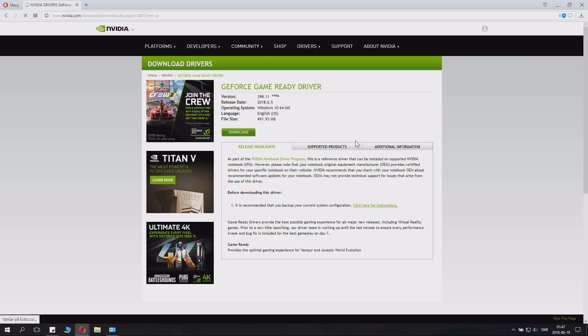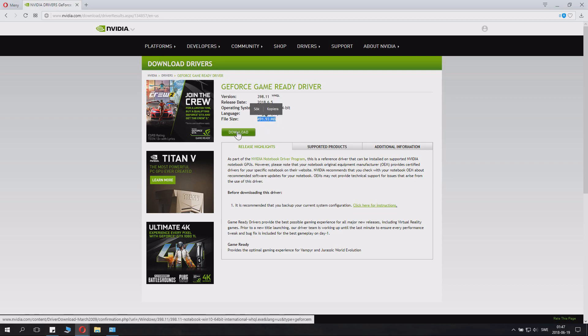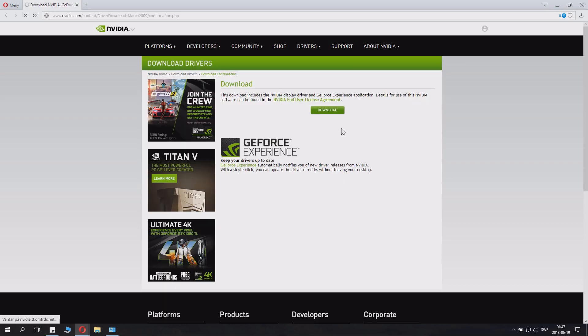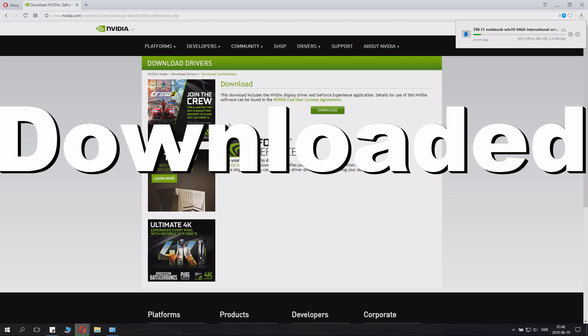Now it will search for the drivers and we can see that the driver was released a few days ago so it's a fresh driver. It's half a gig to download. Just save that down to your system and launch it when it's installed.